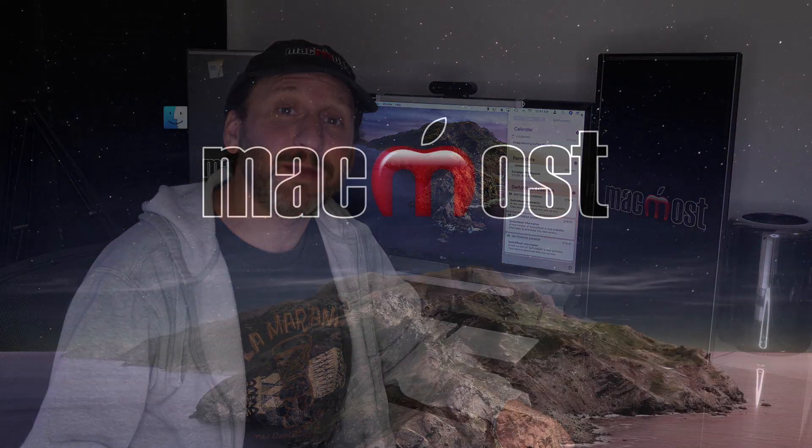Hi, this is Gary with MacMost.com. Today let me show you how to use the Notification Center on your Mac.